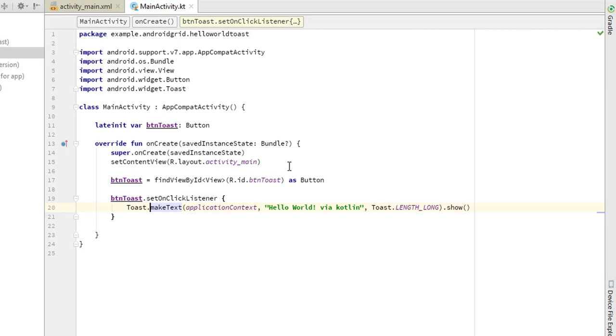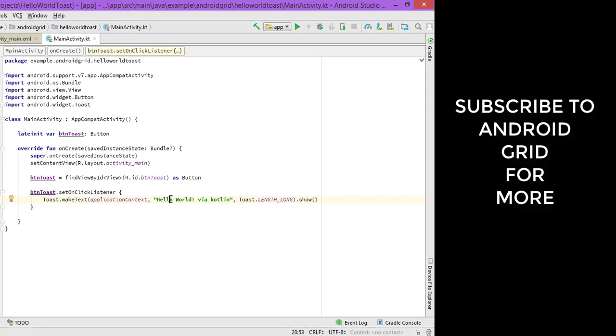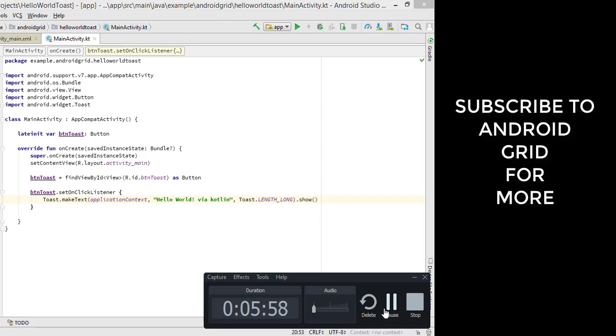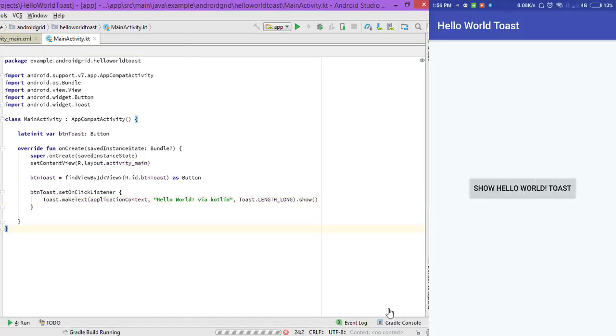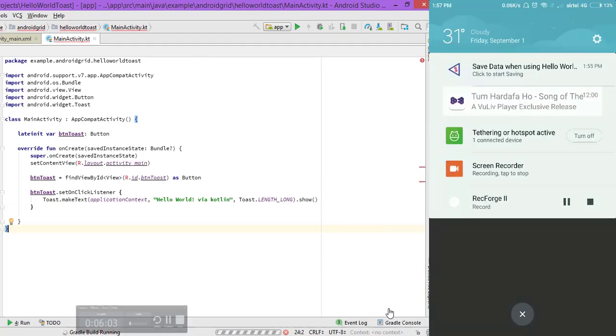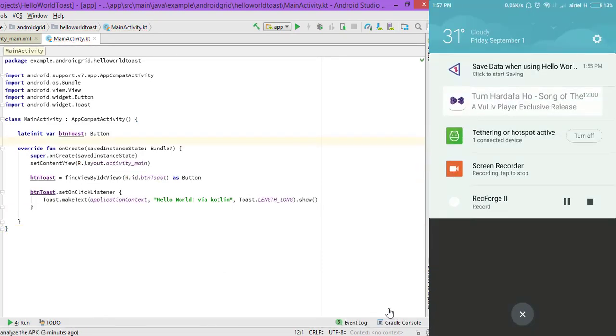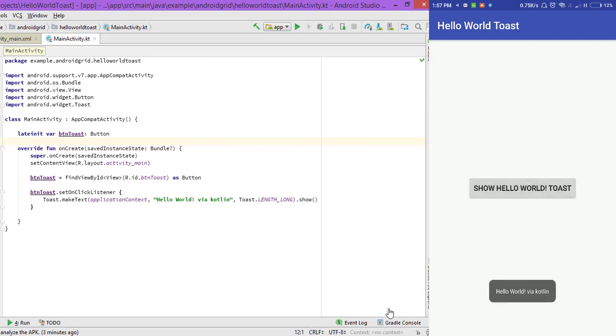Let's test our app on a real device. So I'm pausing the video—it took a little bit time. As you can see, the app is working fine, and whenever you click on the Hello World button, you will see Hello World via Kotlin, as we done it here.